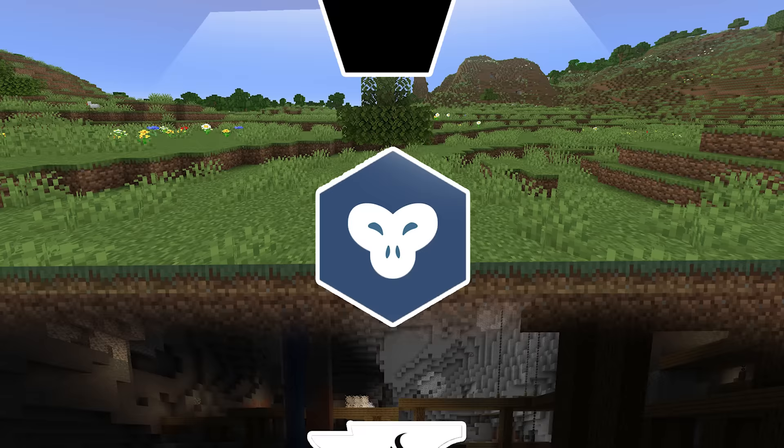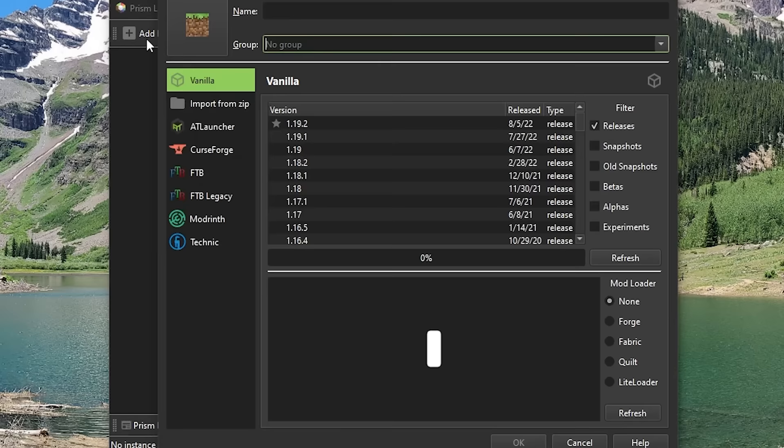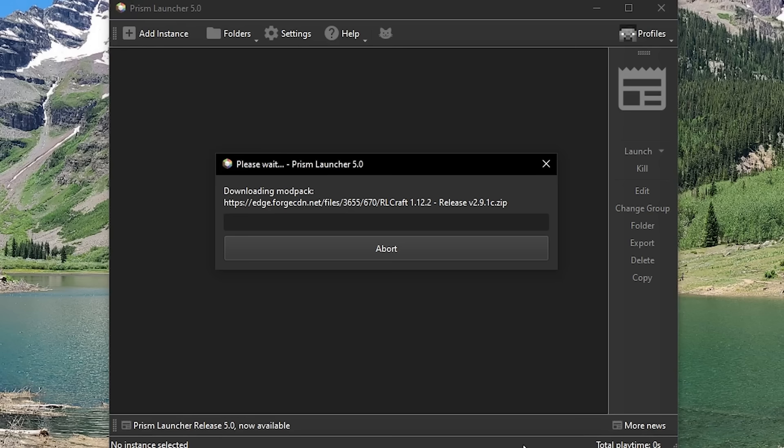Moving on, we have the Prism Launcher. This is second place, and very close to being the first one. This is the best launcher for people with bad computers. And this is very close to being the best launcher, but there is one drawback.